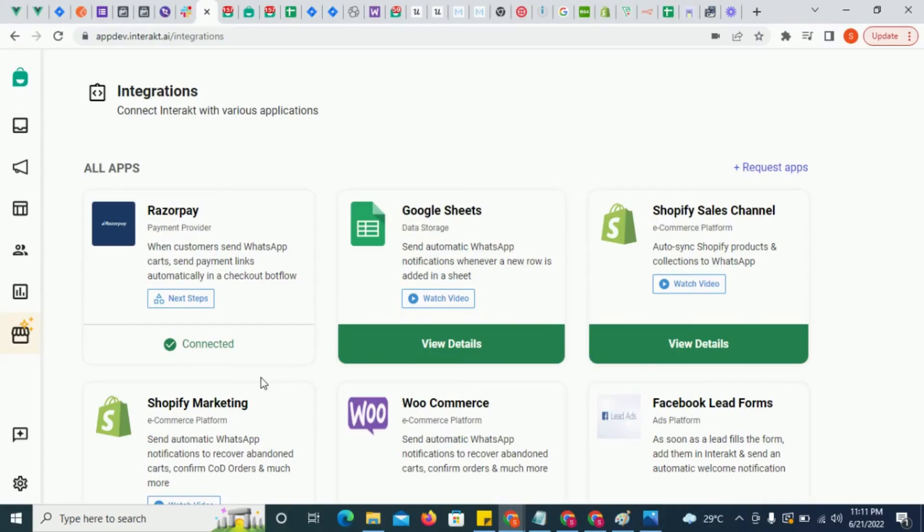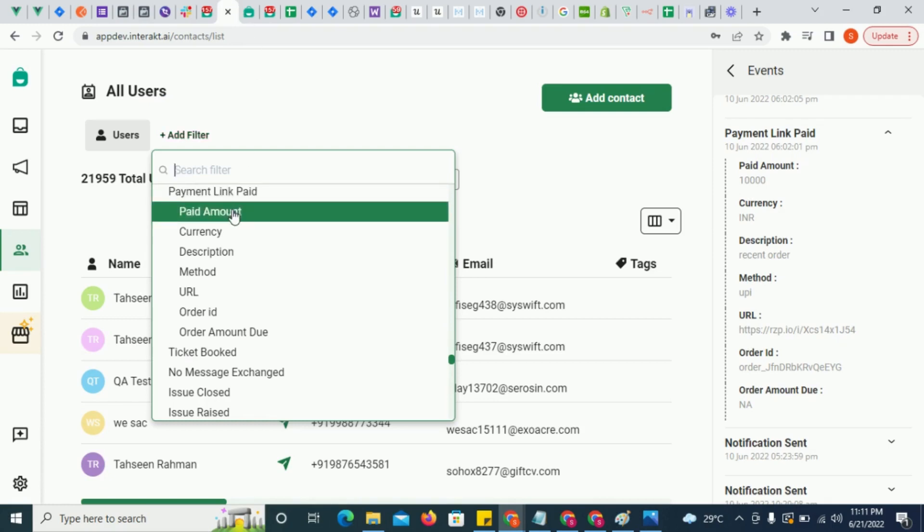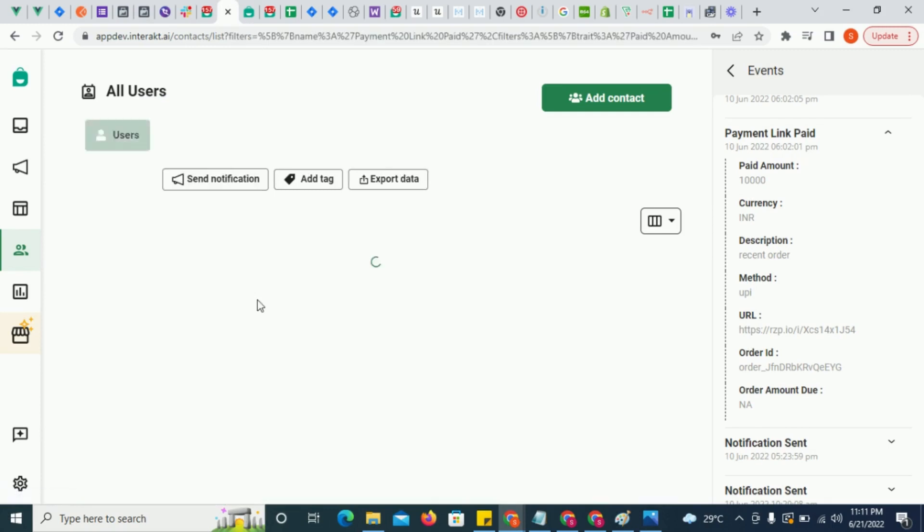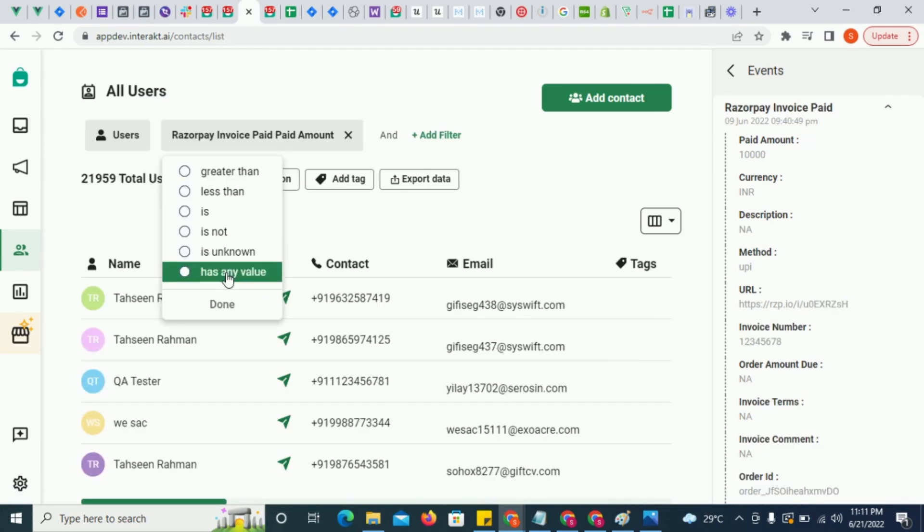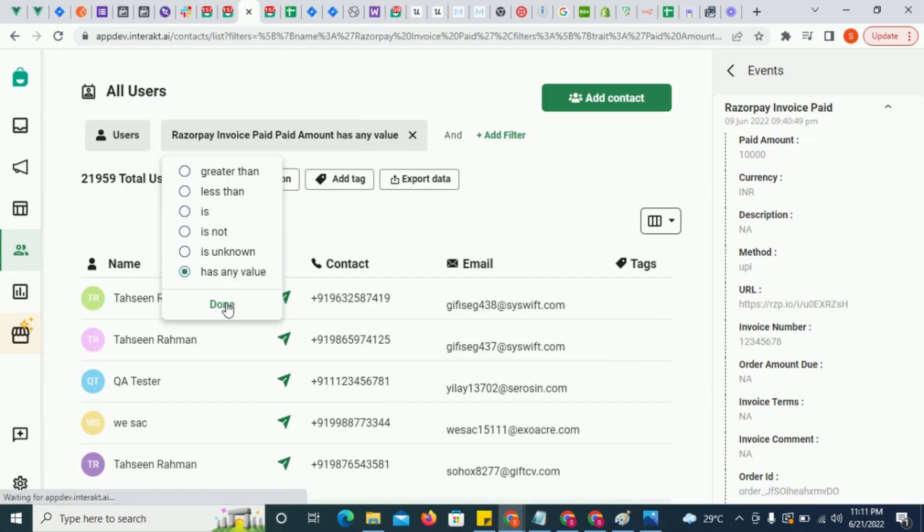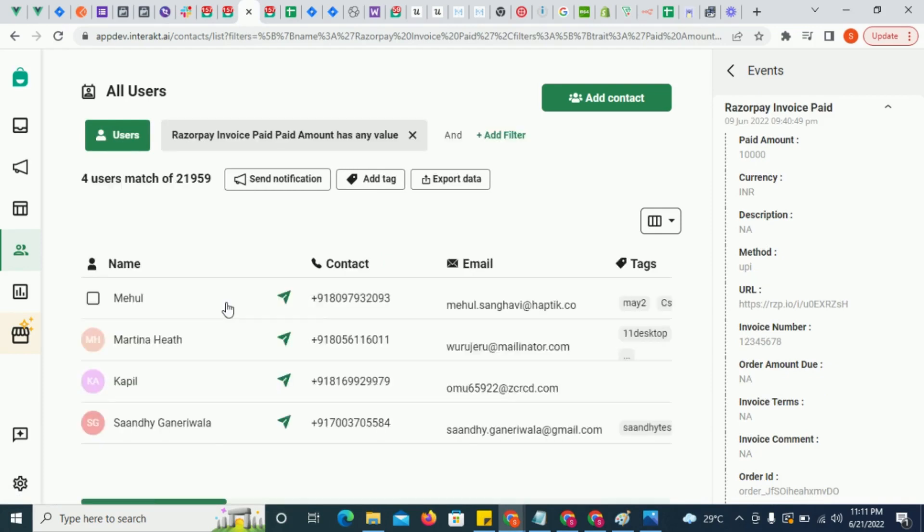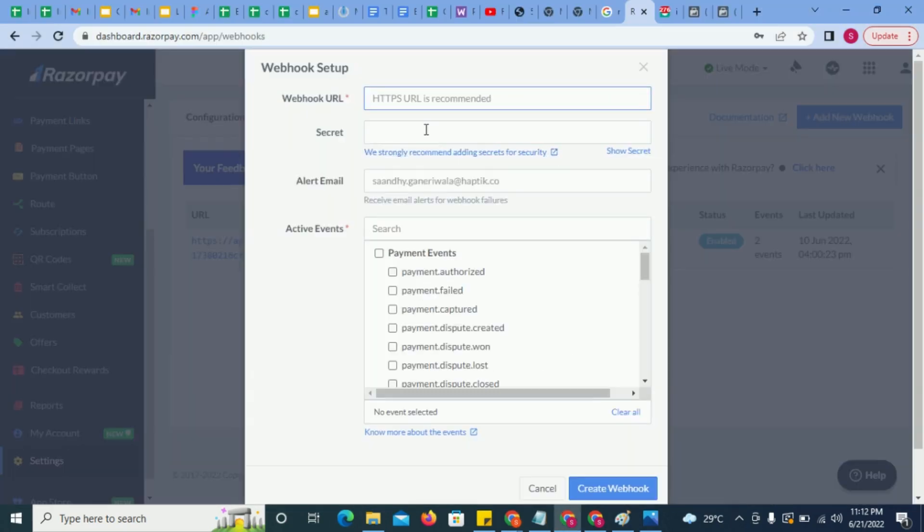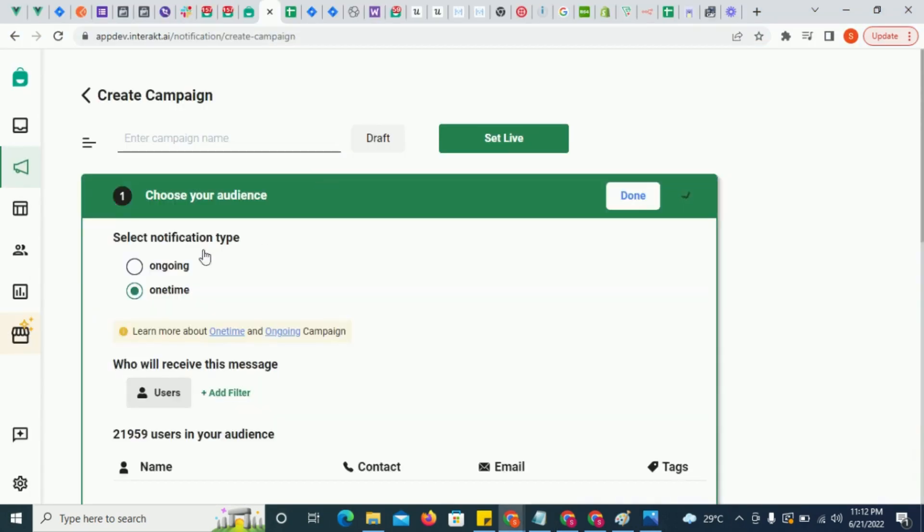Once you have installed the Razorpay app on Interact, whenever your customers pay for a payment link or an invoice, the events payment link paid and Razorpay invoice paid will get sent for that customer to your Interact account. To make sure these events come into your Interact account, please ensure that you have pasted the URL given here in your Razorpay dashboard.